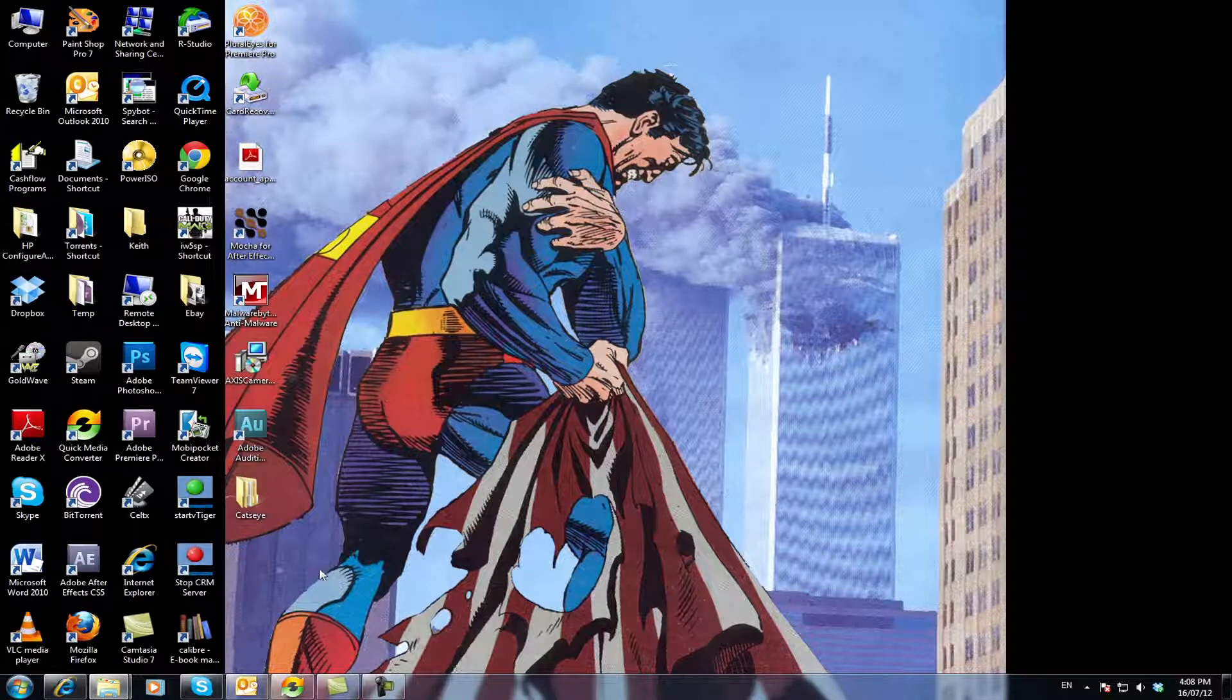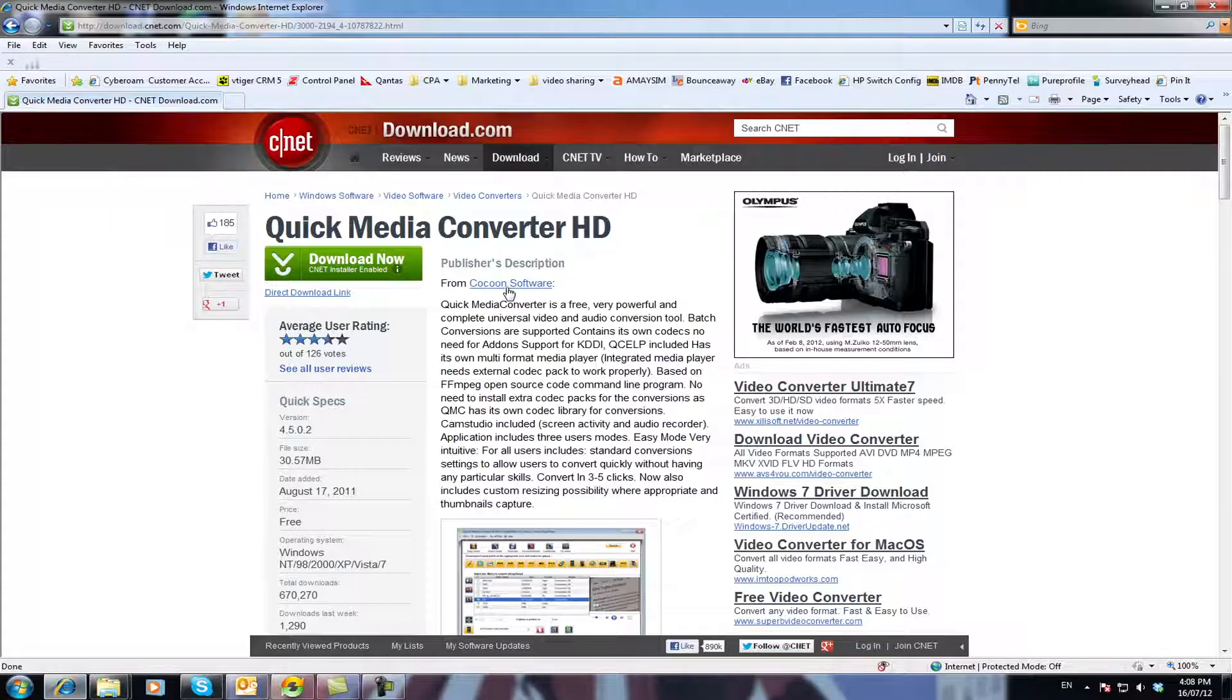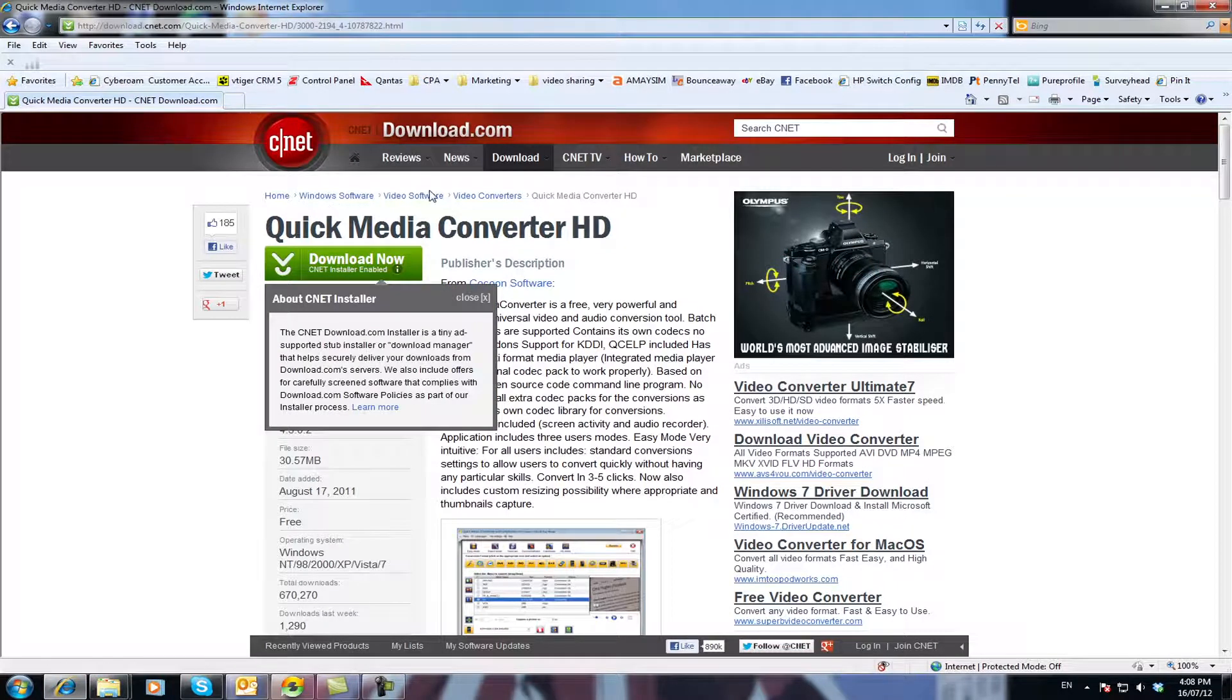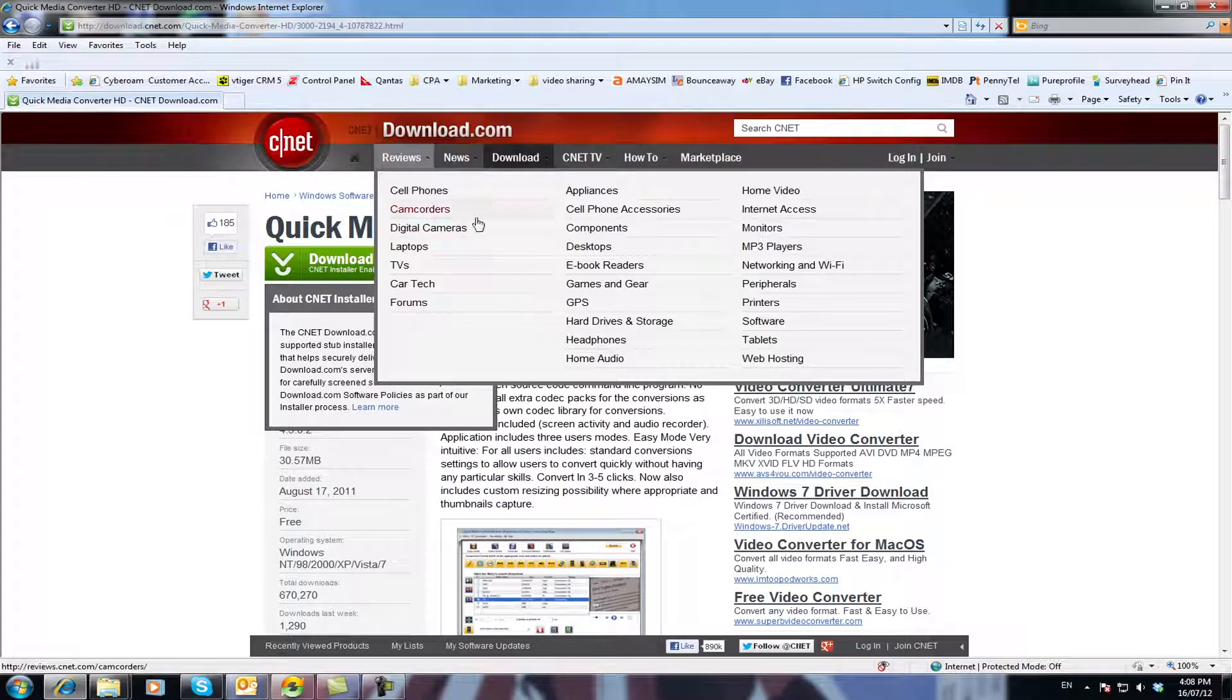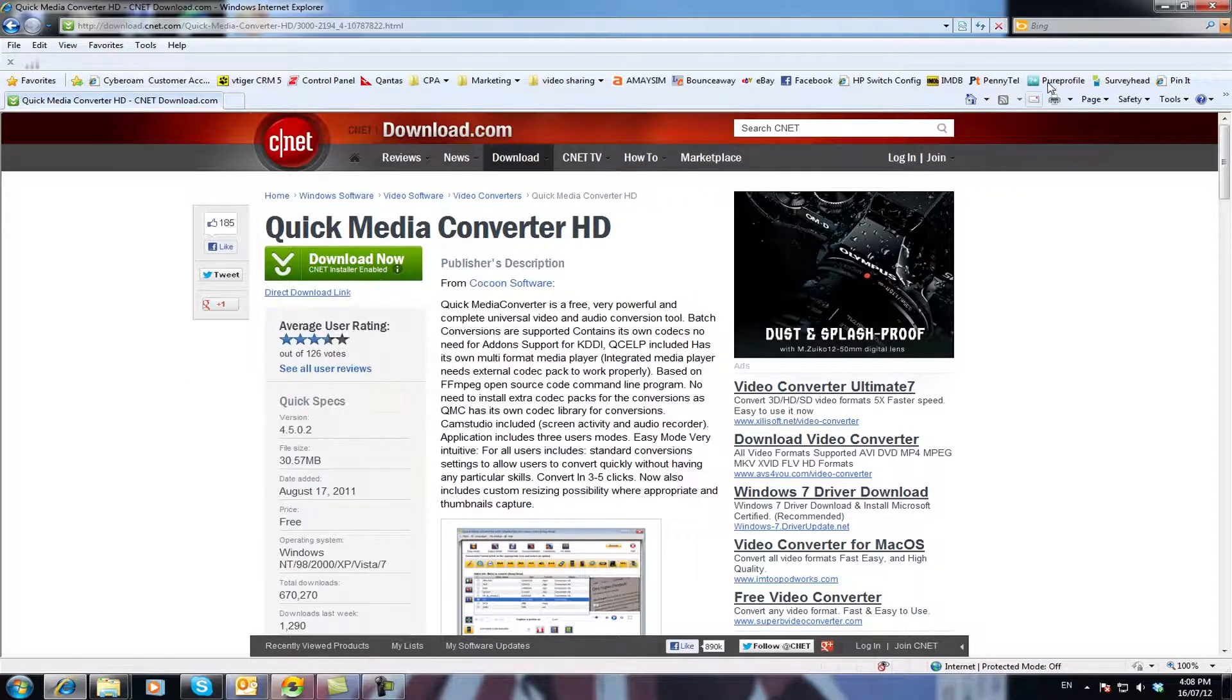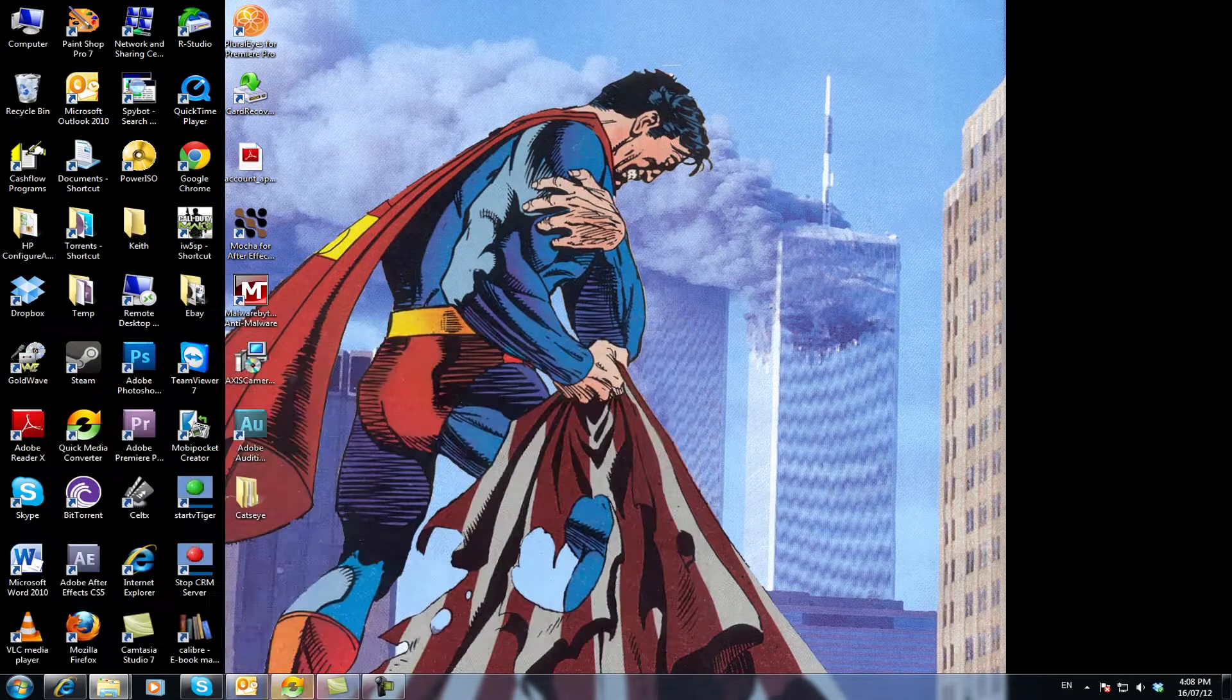Okay now the place to get that, I'll put the link in the description but you can just download it from cnet.com. As I said the link will be in the description below. Once you've downloaded it, you just open it up.